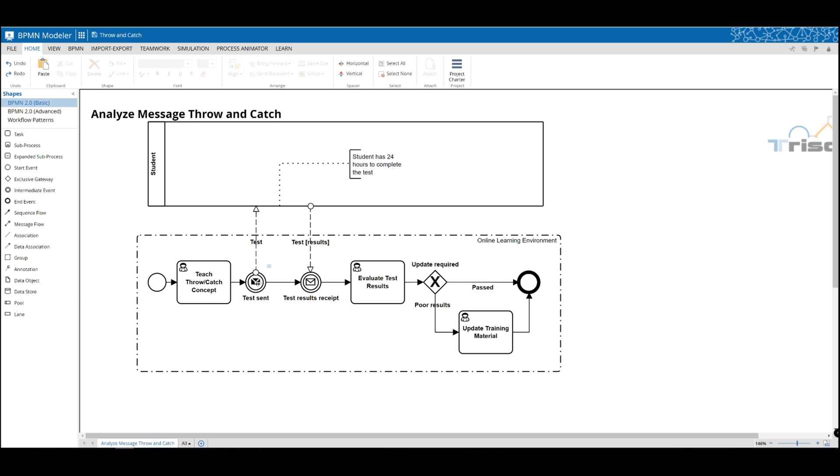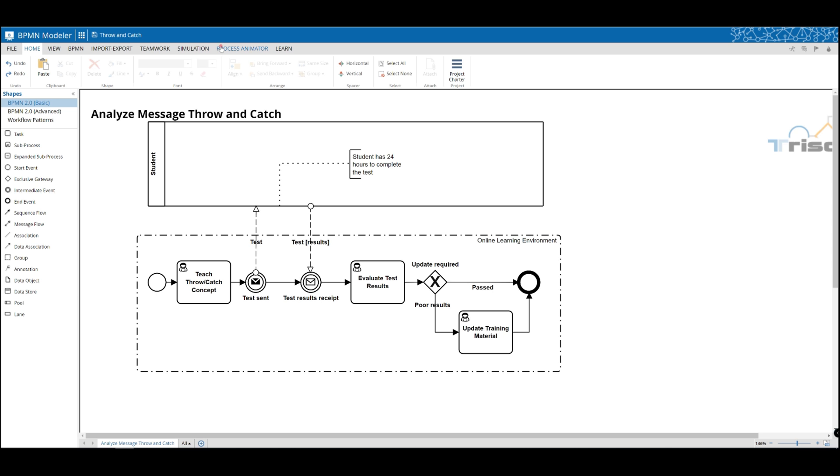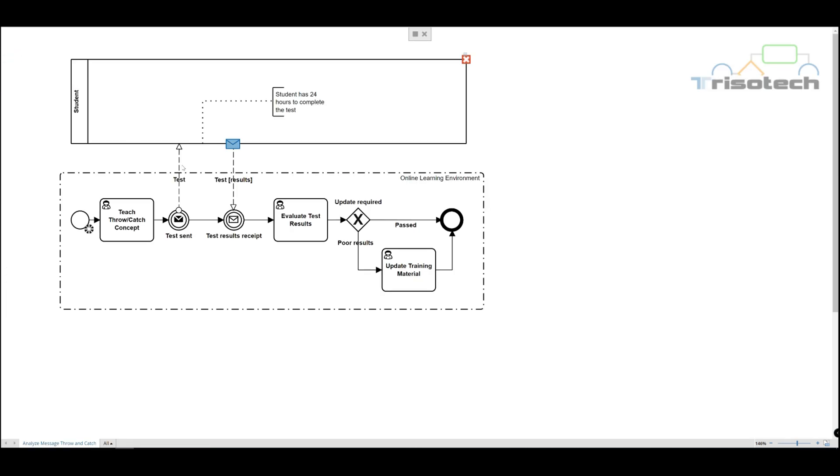So let's take a moment and look at how the throwing and catching concept works. We'll use our process animation to demonstrate our process. So we see the token with the teach, throw, and catch concept.